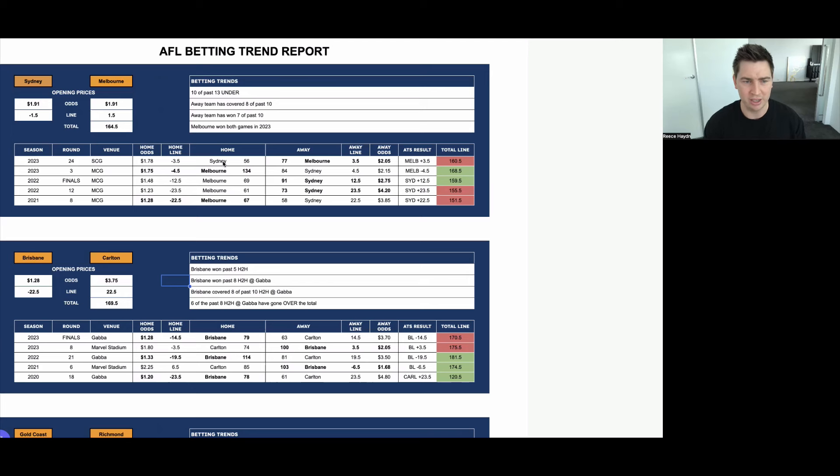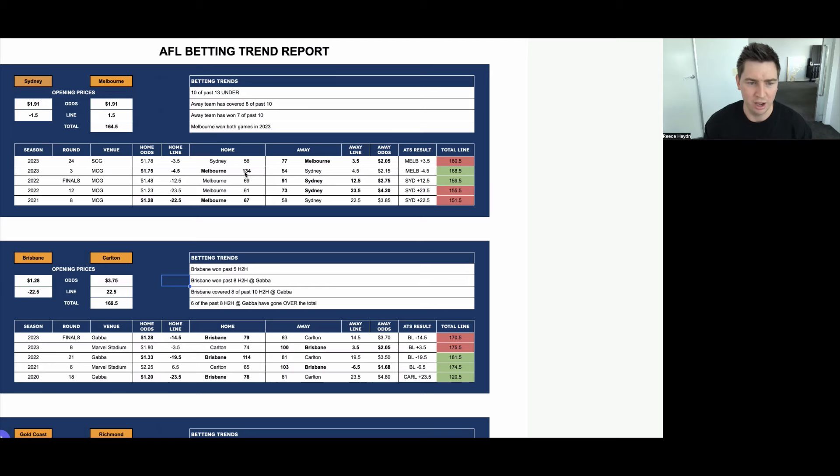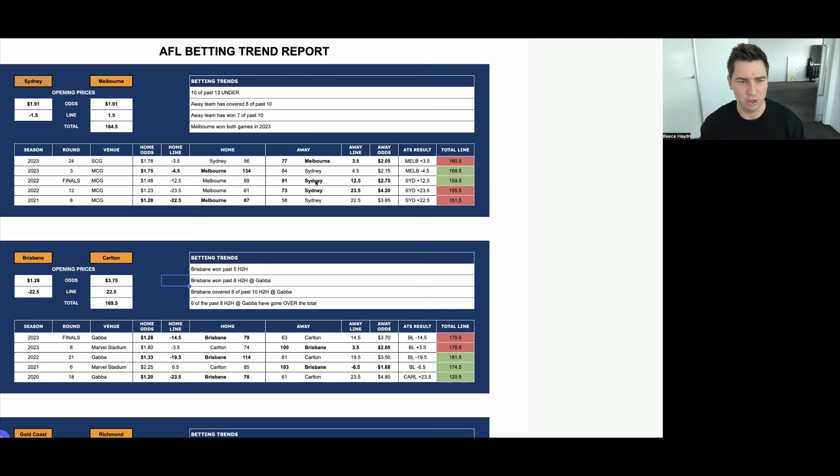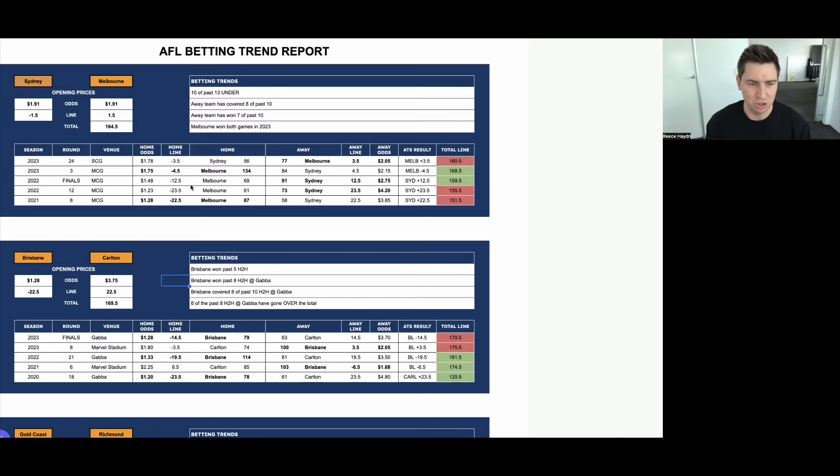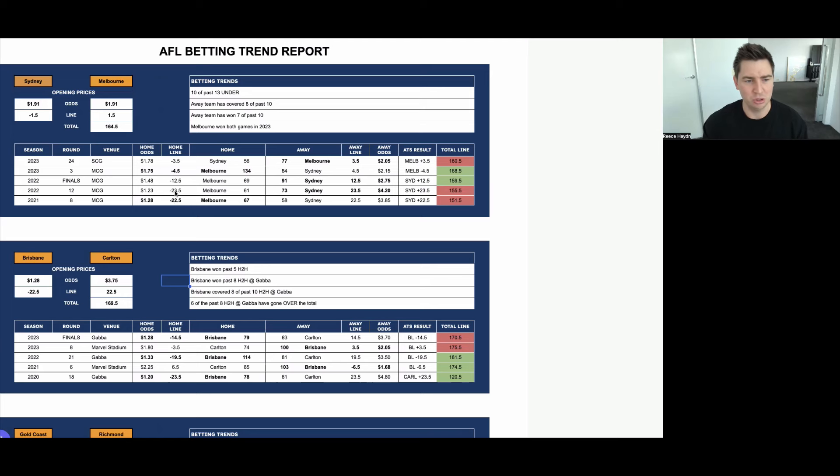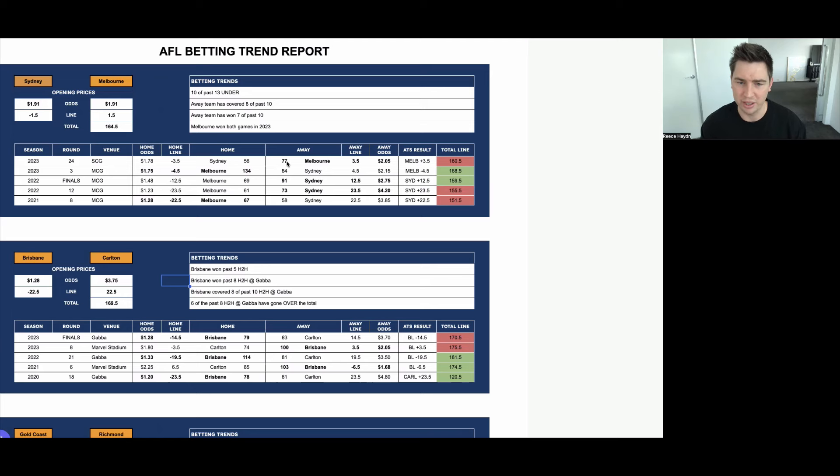With the away team winning seven of the past 10 and covering the line in eight of the past 10, Melbourne won both games last season fairly convincingly. In round three in Melbourne, they were a four and a half point favourite and won by 50 points, and then won by 19 at the SCG in round 24 as a three and a half point underdog. Looking at the handicap markets, you can see how over the past couple of seasons, this number slowly started to reduce more and more. Majority of the games were at the MCG, but it's moved down from 22 to 23 to 12 to minus four and a half. And then late last year at the SCG, the Swans were a three and a half point favourite. So that number's moved back slightly since then, obviously with Melbourne winning that game.